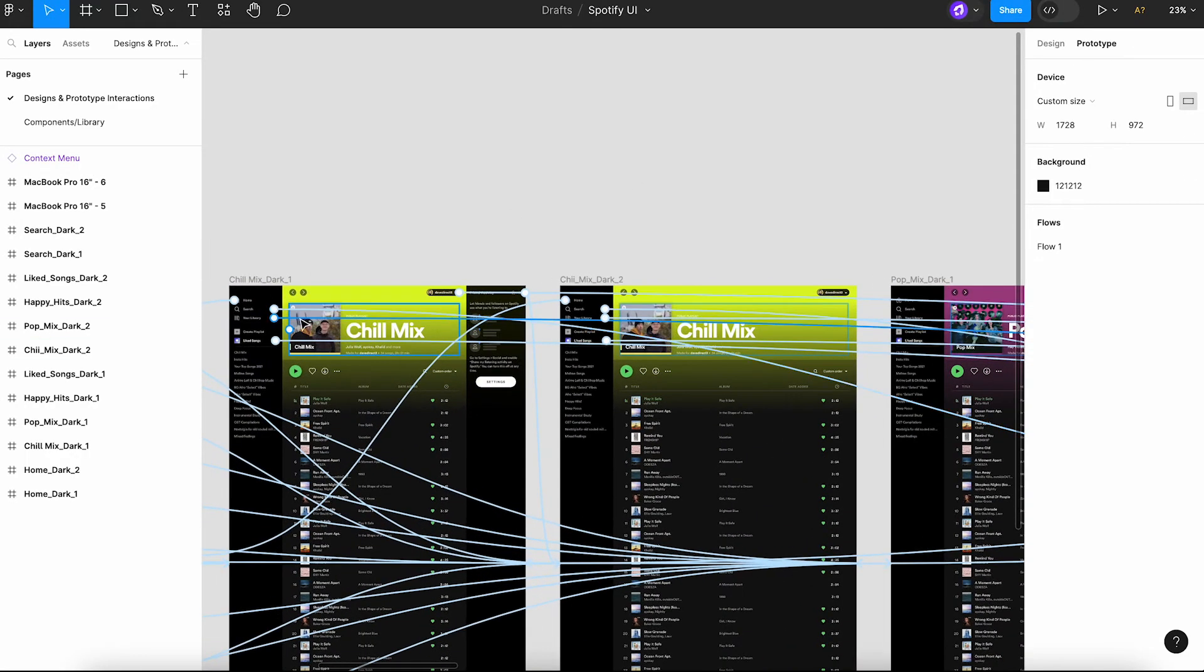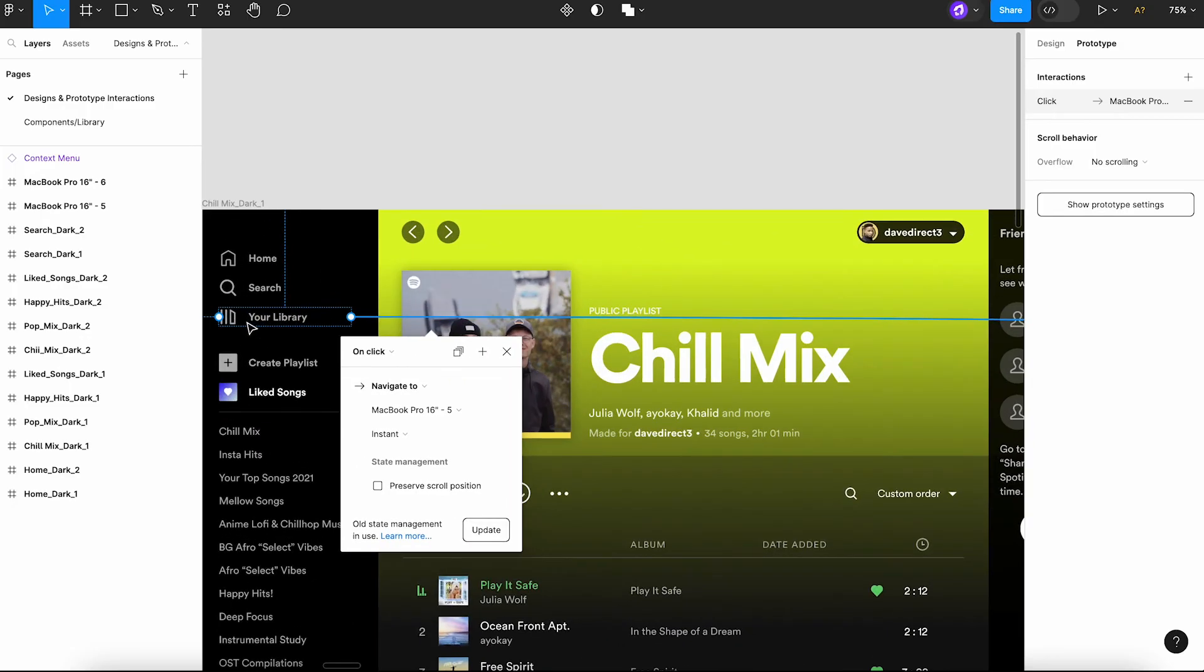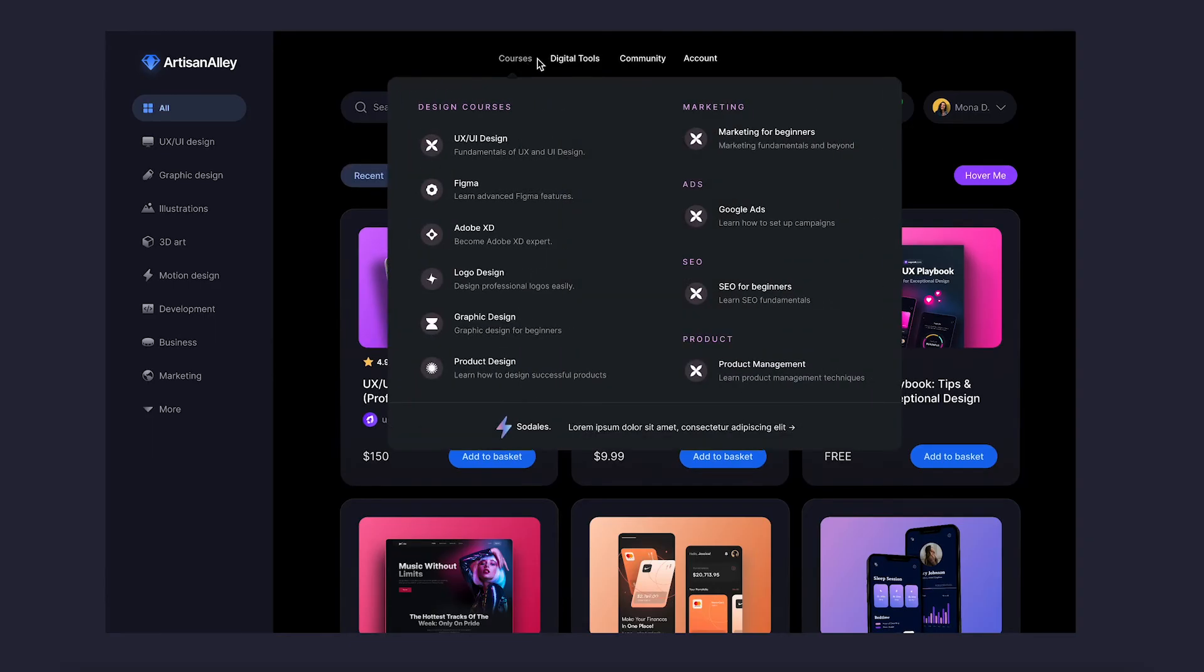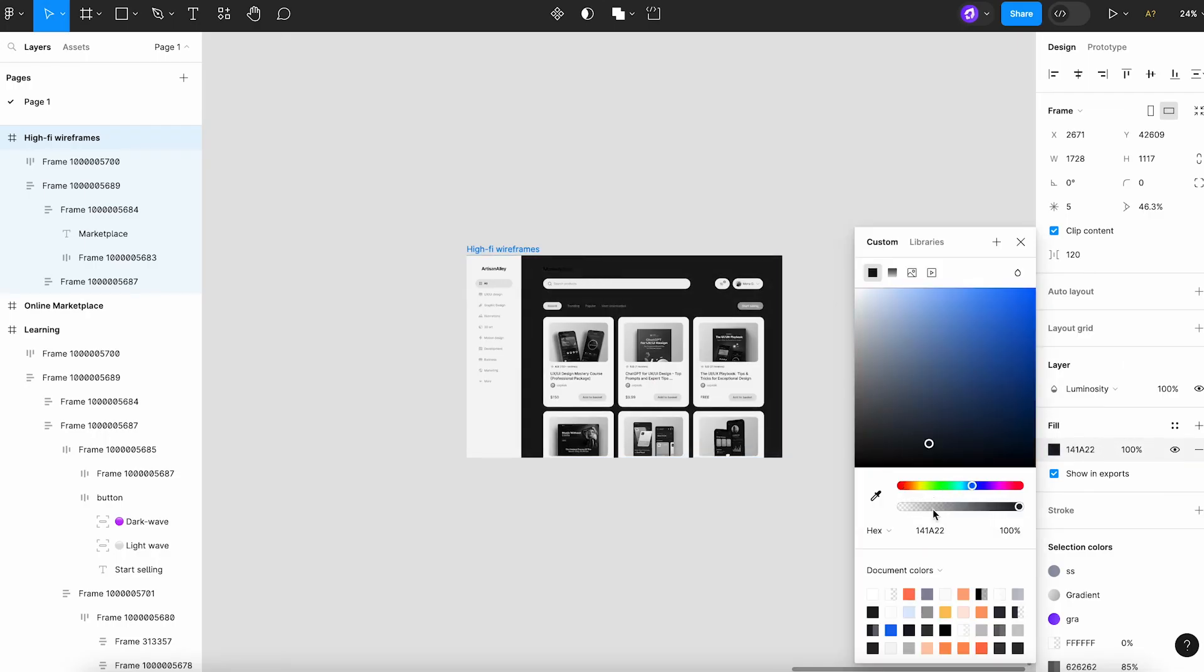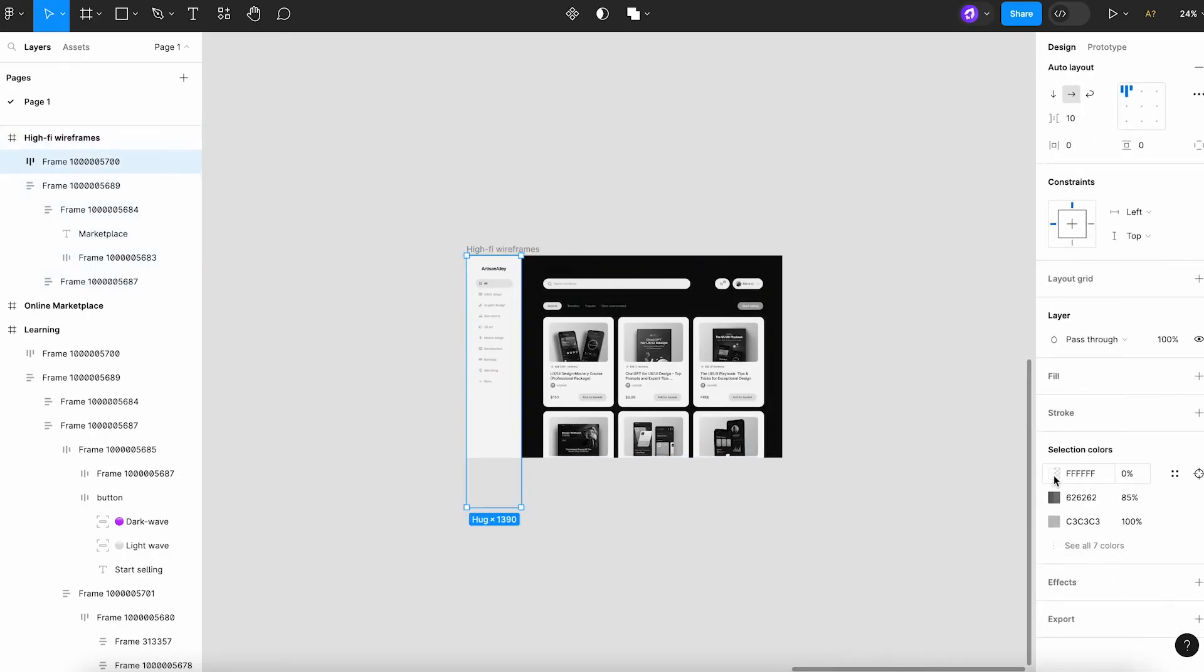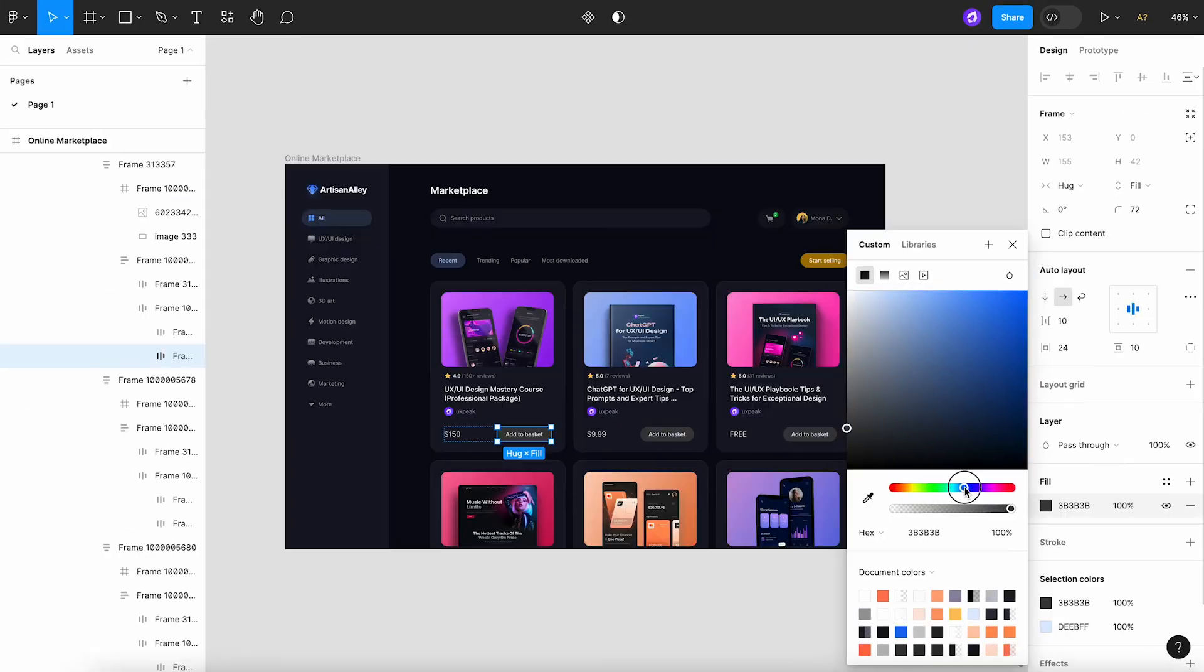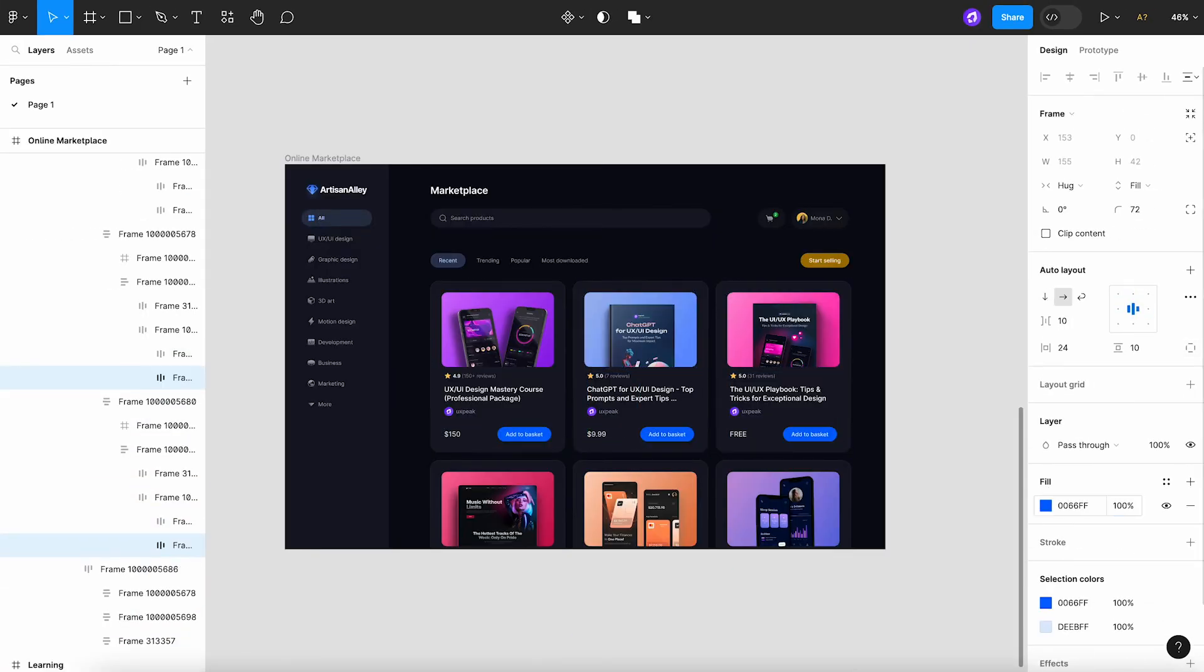The core difference between a high-fidelity wireframe and a prototype is interactivity. This includes clickable buttons, transitions, and even complex animations. Now's the time to finalize the user interface, add the colors, fonts, and other design elements that will make your design visually appealing.